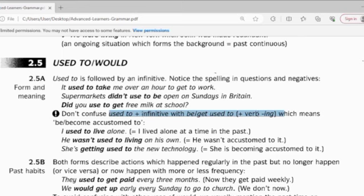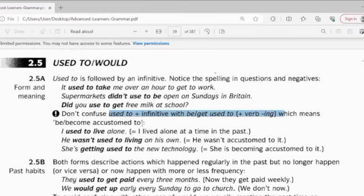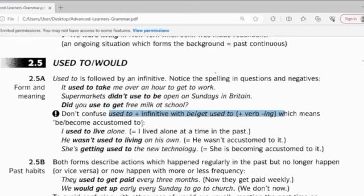Verb -ing, or present participle — which means 'be or become accustomed to'. It means that something doesn't disturb you anymore because you get used to it or you are accustomed to it.